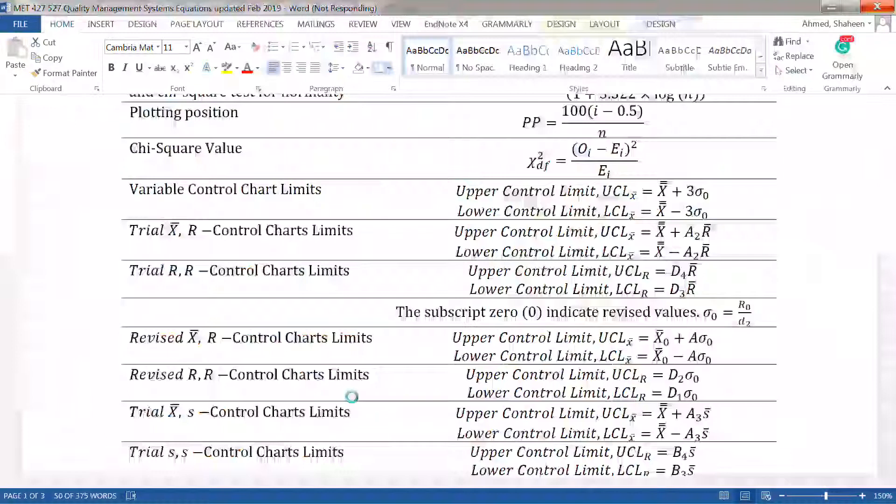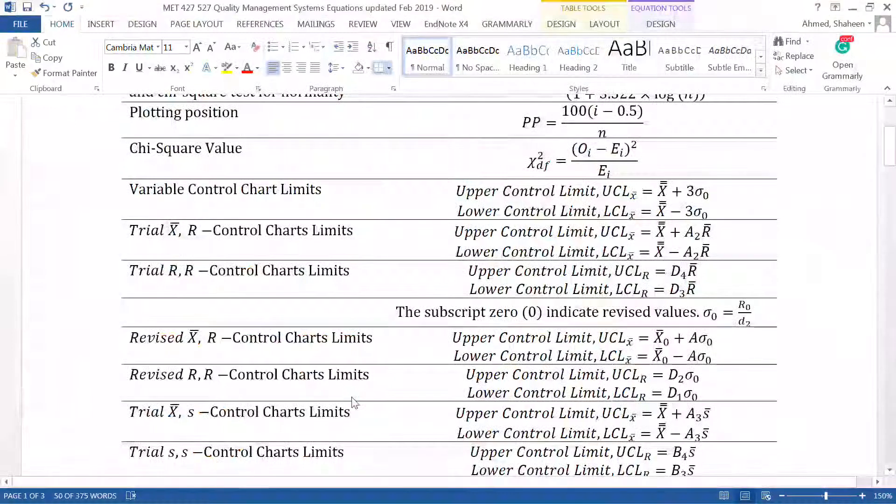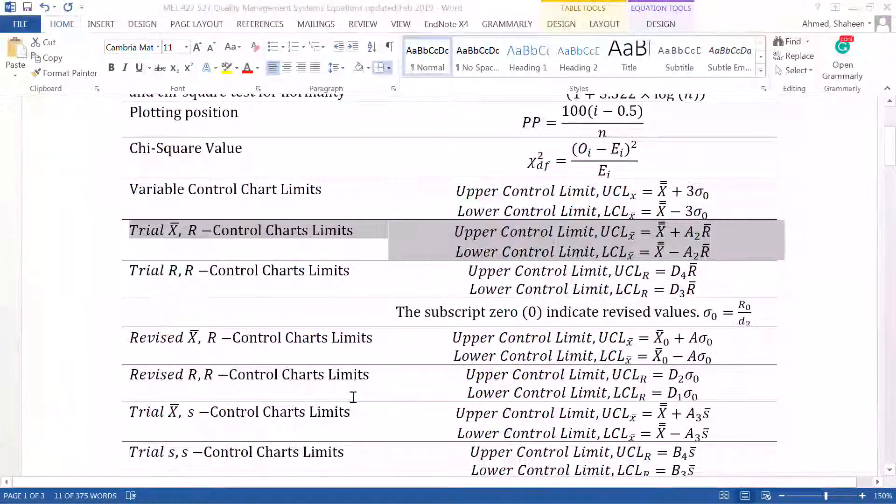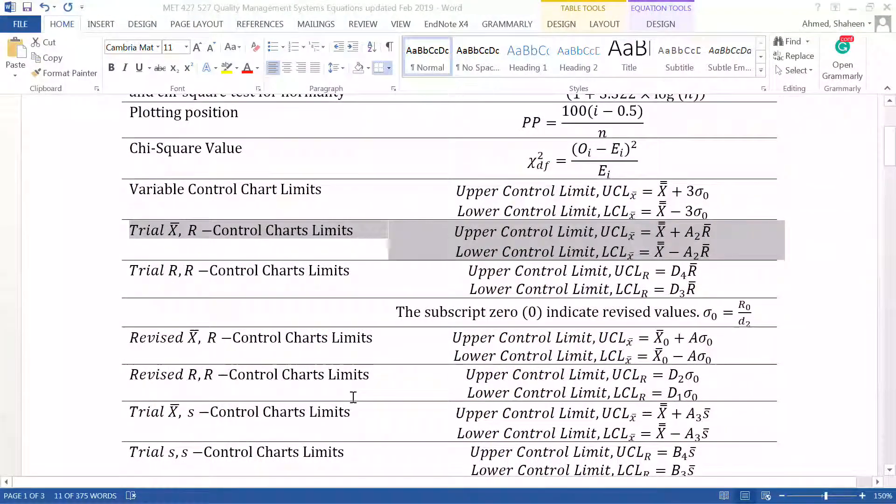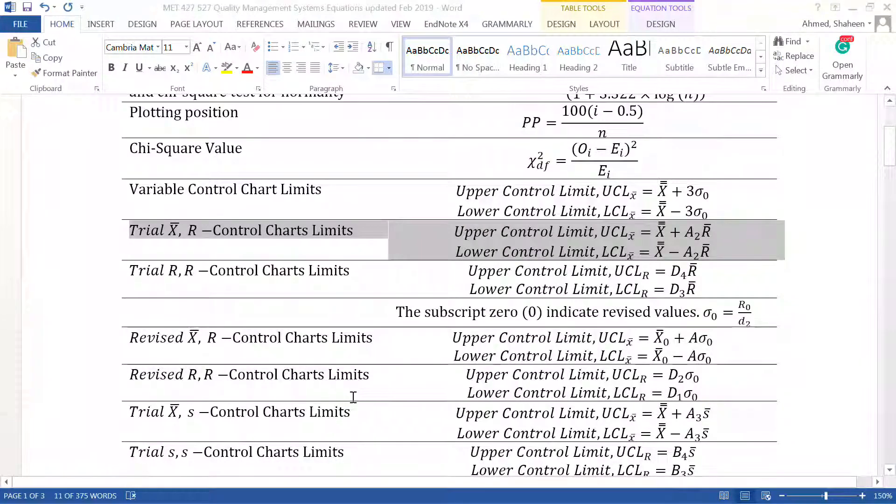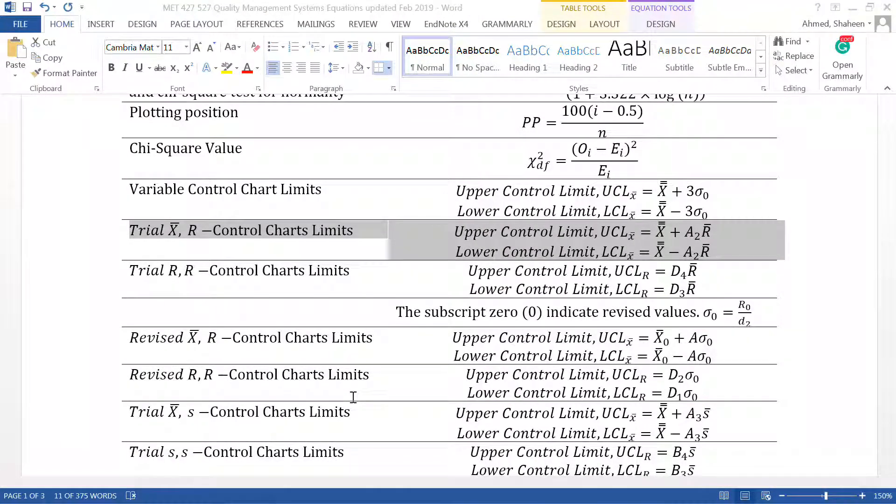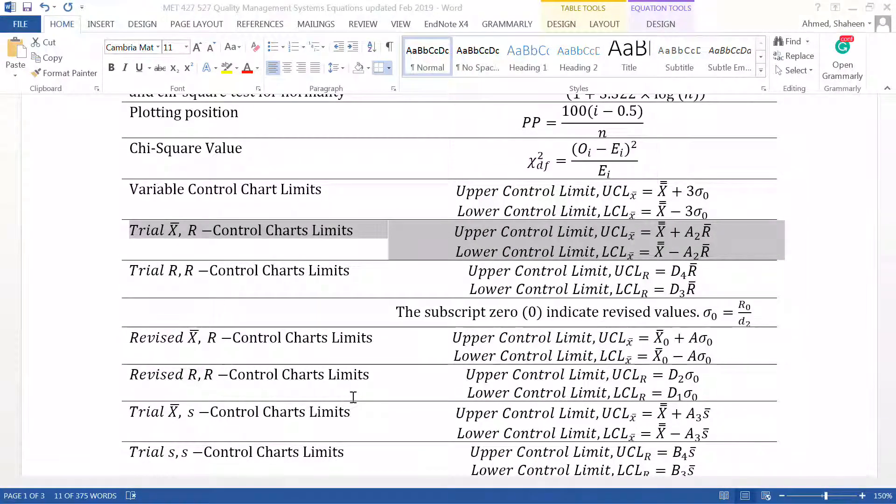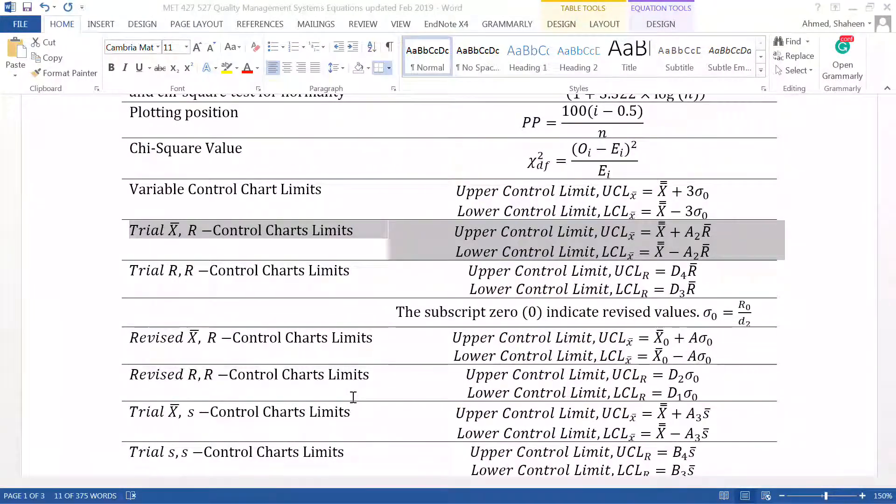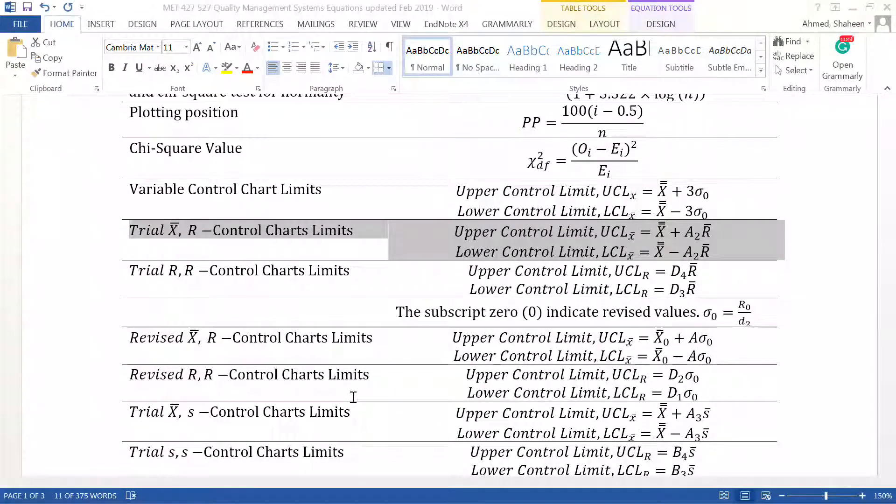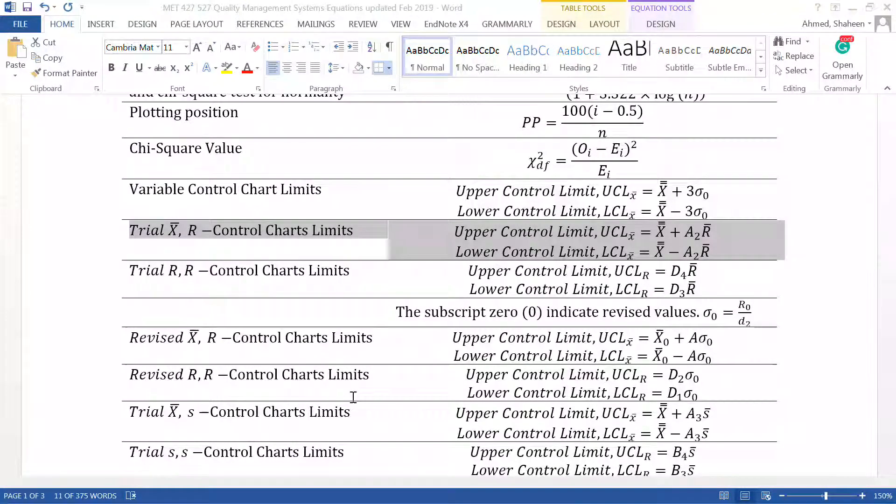Because look at these formulas. Any textbook on quality you open, there is trial control chart formulas and also formulas for revised control charts. So there are different formulas for trial and revised. Now you may argue whether these formulas are necessary, but until you publish a paper to prove that, we have to rely on these textbooks.